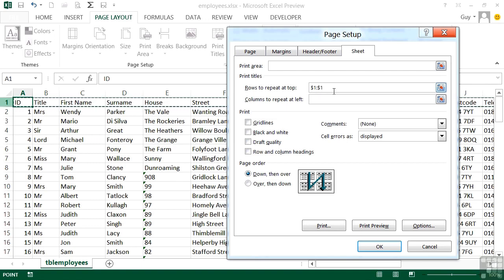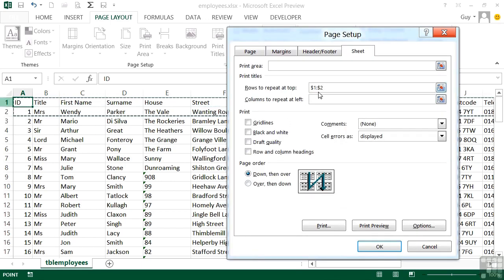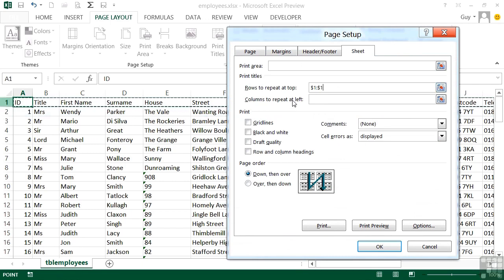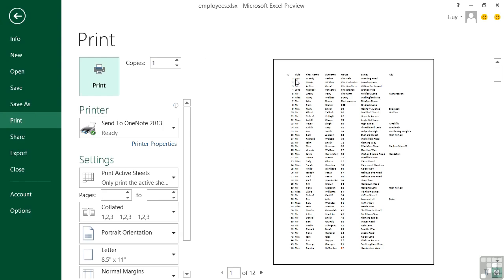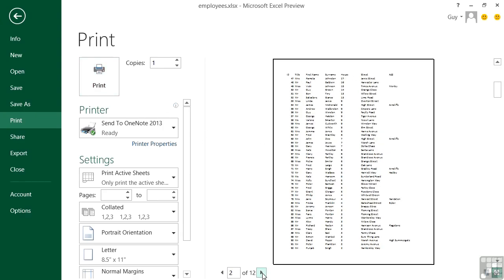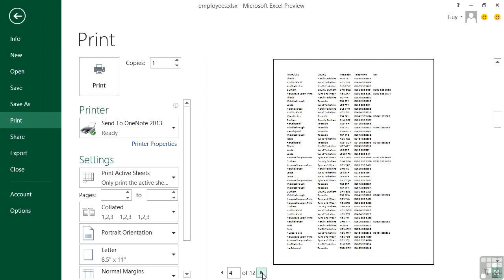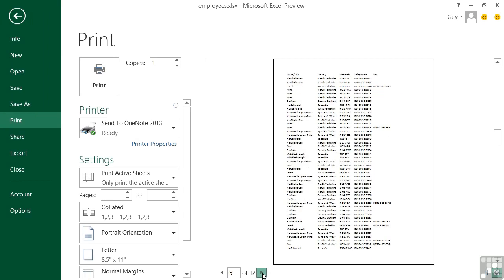And what you'll notice is it puts $1 colon $1 in rows to repeat at top. If it so happened that the top two rows were headings, I could highlight row one and two, and it would put $1 colon $2. So it has a capability there to repeat a number of rows at the top. However, in our case, it's just row one. So $1 colon $1. Okay. You then go back to print preview. And you'll see that they're on the top of the first page still, but they're also on the top of the second, third, fourth, fifth, sixth. And effectively every subsequent page now has that top row repeated at the top of it. So that's getting the print titles to repeat.